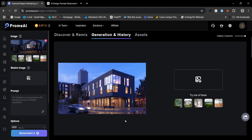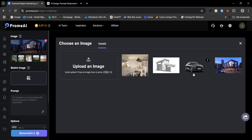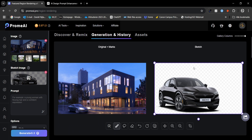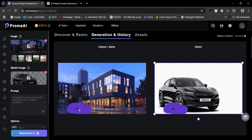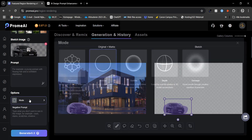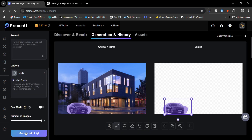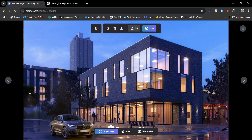We start by adding our base image. To replace the car we could use a sketch image and even add a prompt, but for this example we will just use the image — testing has shown that the prompt doesn't add much to the outcome here. Next we choose the car image in a similar position to the original car in the render. Then we mask the car in the render and ensure the new car matches the same location and scale. We set the mode to precise and generate three images. The result looks great — this method is an excellent way to replace specific elements in a render quickly and efficiently.